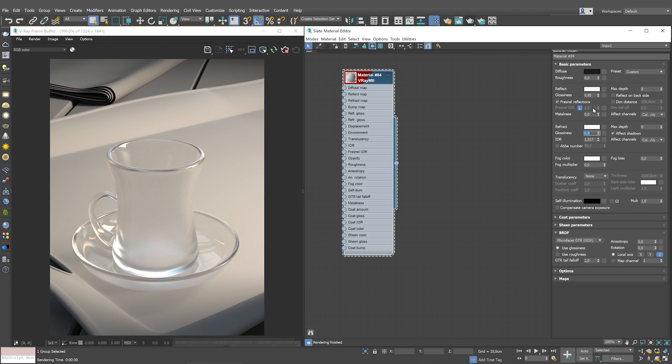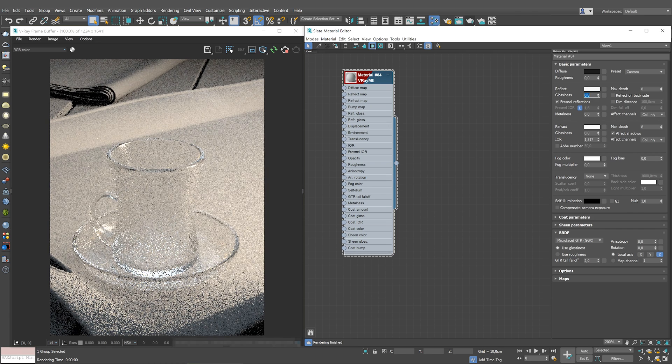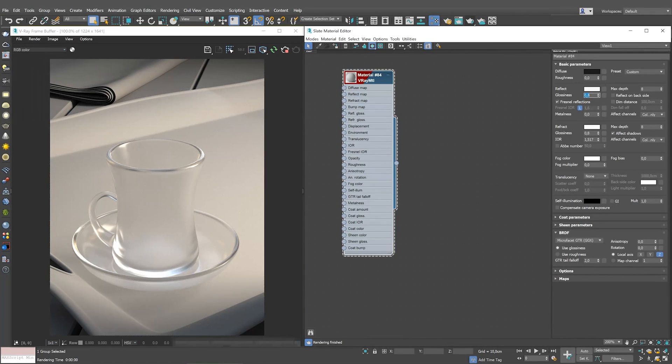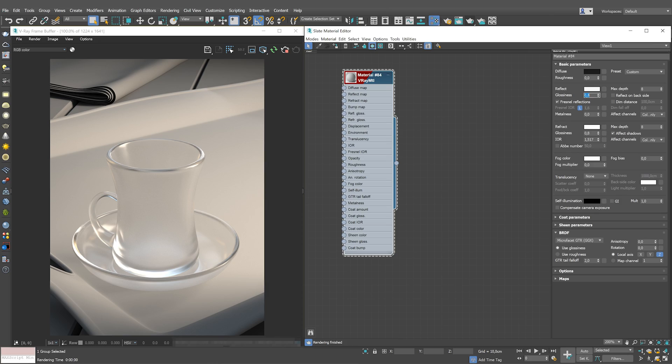Let's reduce the reflect glossiness to 0.8 to make the reflections blurrier. We see the subtle effect appearing. Feel free to further tweak the refraction glossiness to enhance the effect.